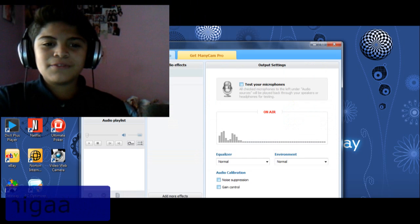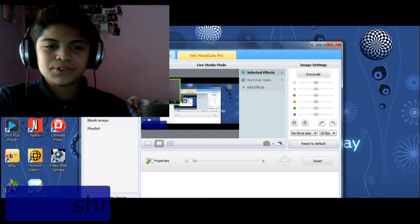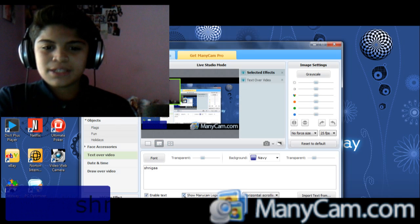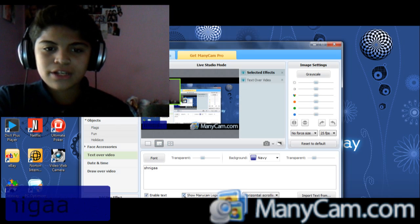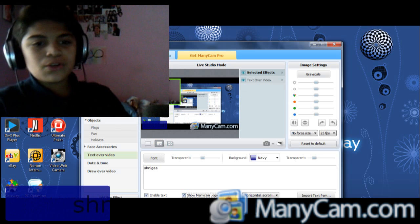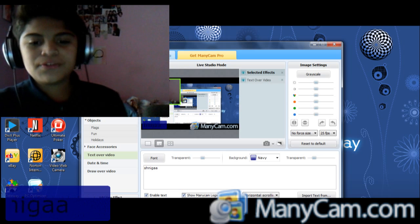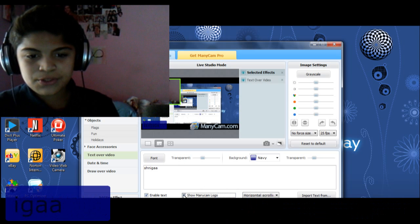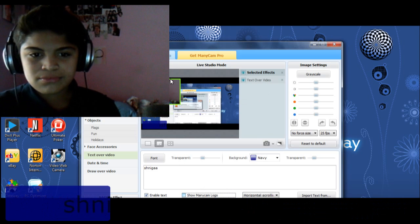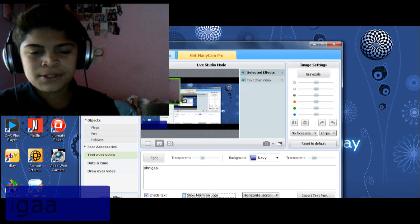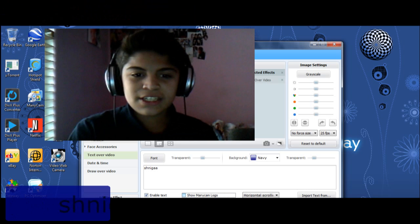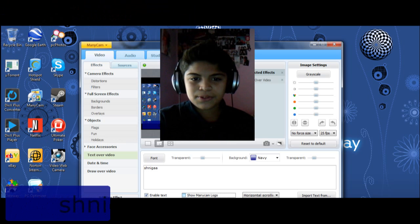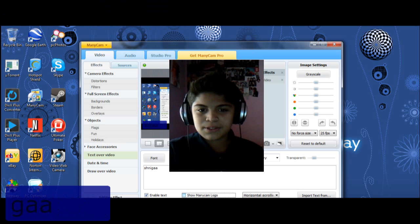Some guys are going to have a problem. Let me show you what the problem is. It's going to be a MiniCam logo right there. Just go all the way over here and click out. You can resize it. You can open it more if you want to put more people, or you can resize it to be smaller.